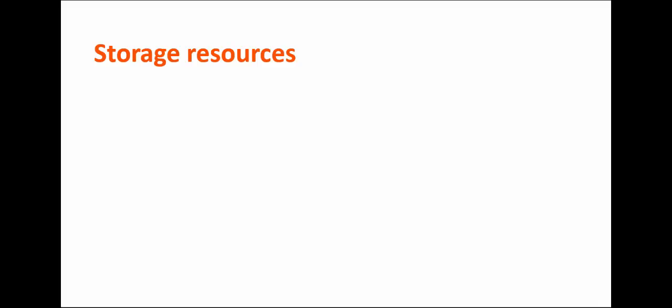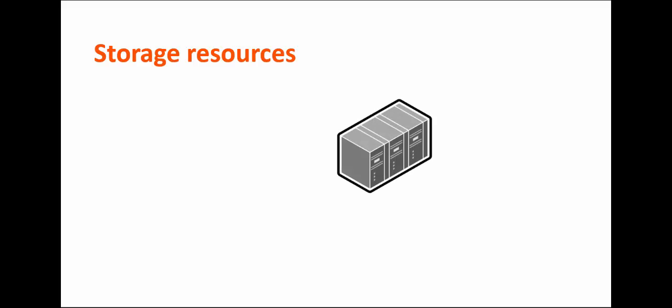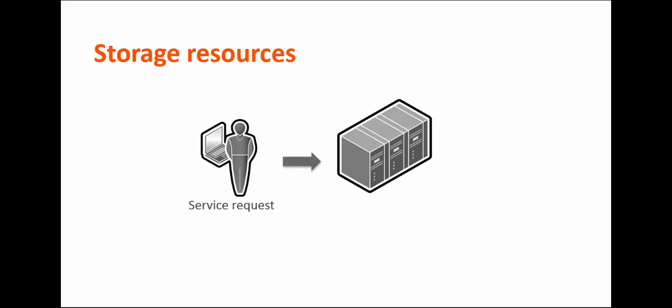And lastly, storage resources are infrastructure resources that enable you to allocate physical storage space with a service request. For example, a virtual hard drive is a storage resource. NetApp is the storage provider for BMC Cloud Lifecycle Management.